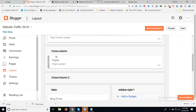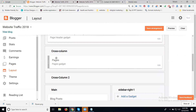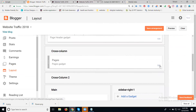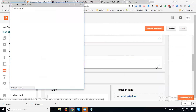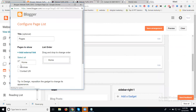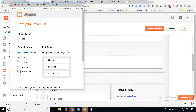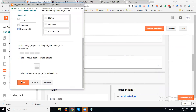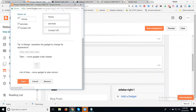Now just go to the Layout option. In Layout, always go to your Page option. In Cross Column, go to Page gadgets, click Edit. Activate the remaining pages. Now click Save.